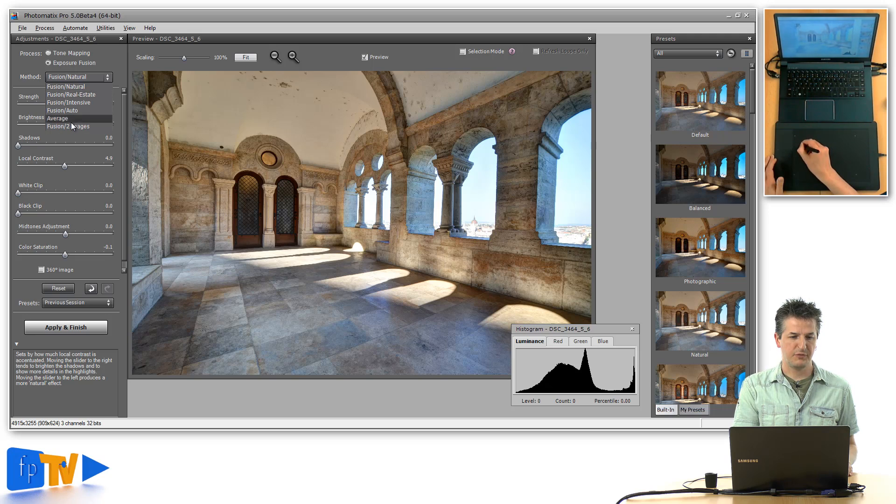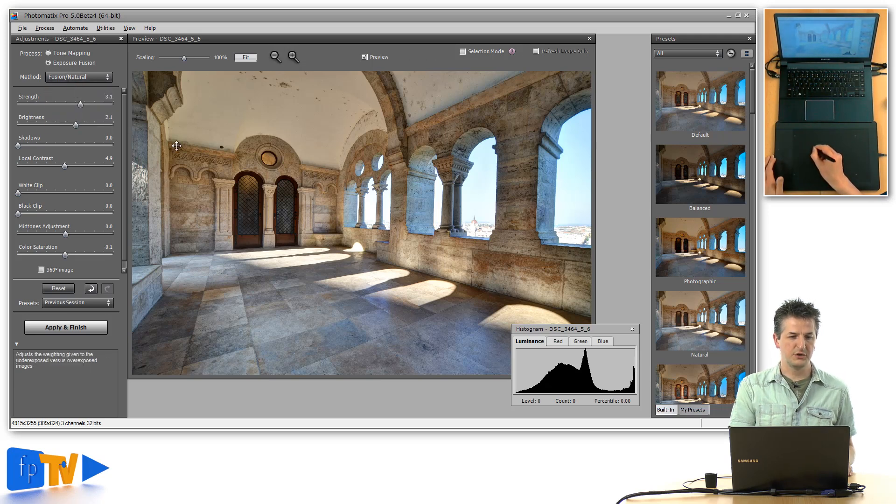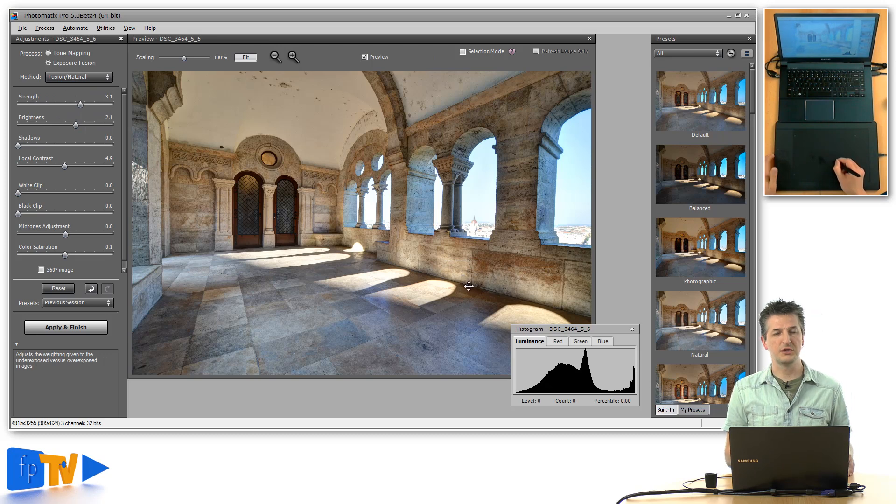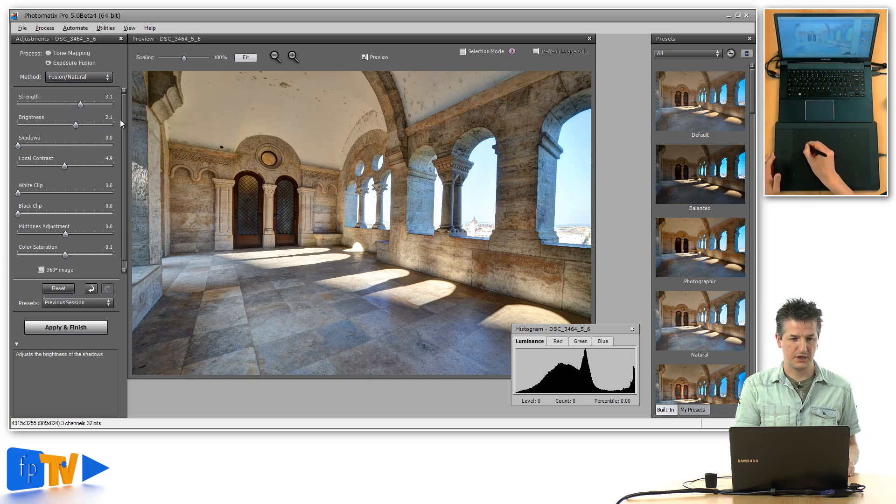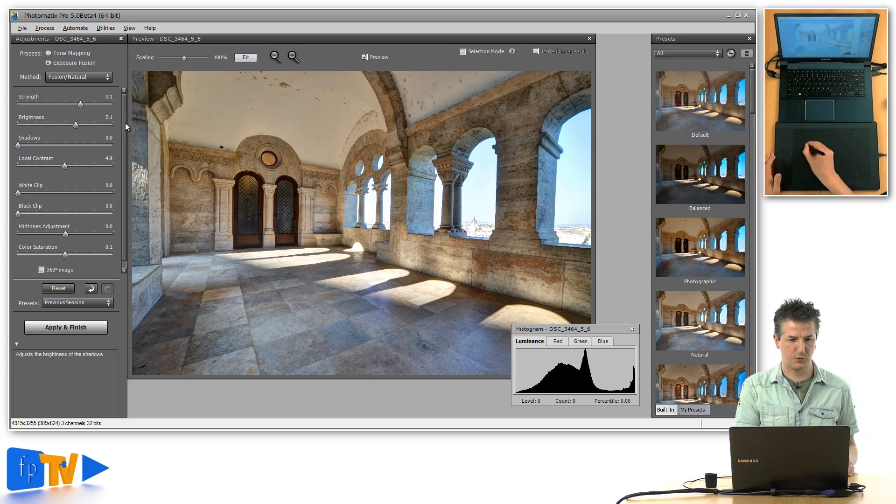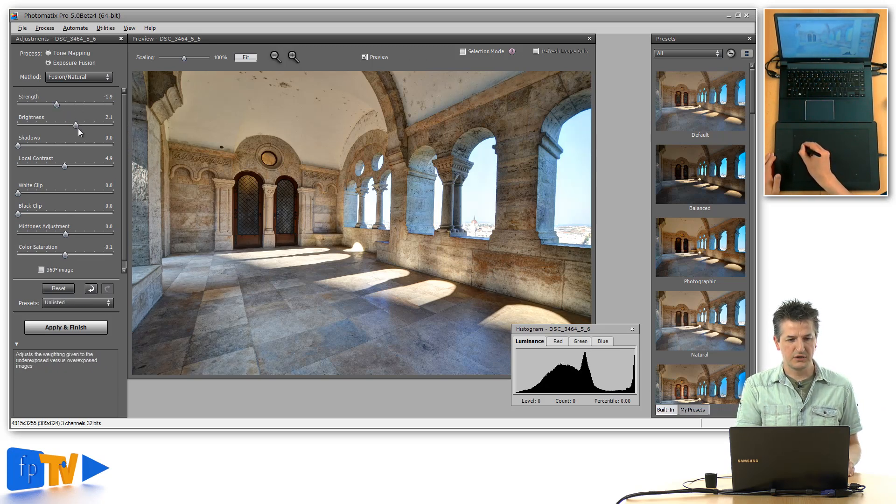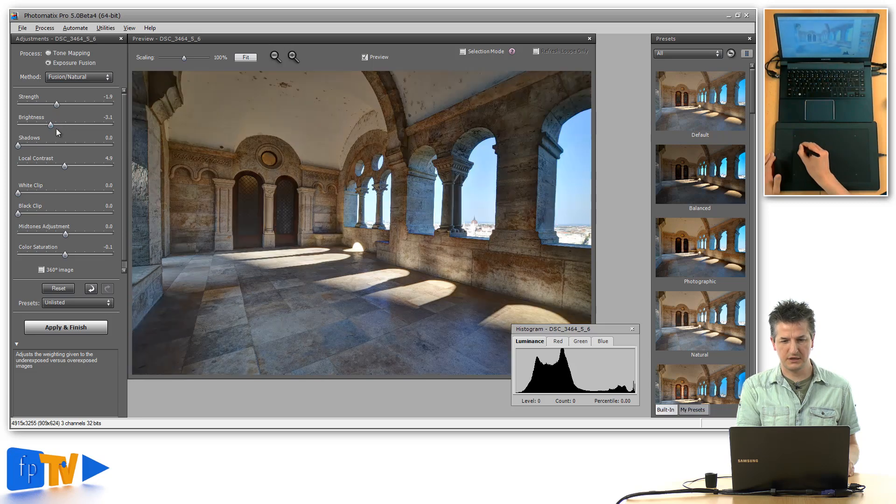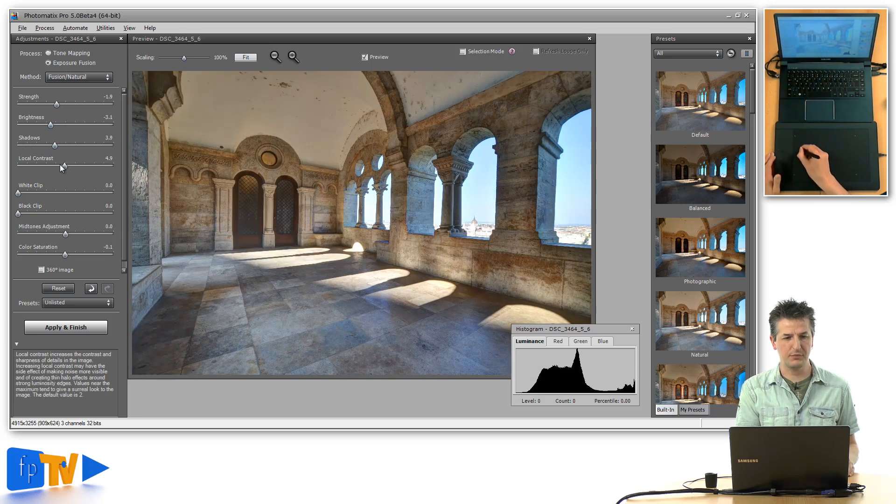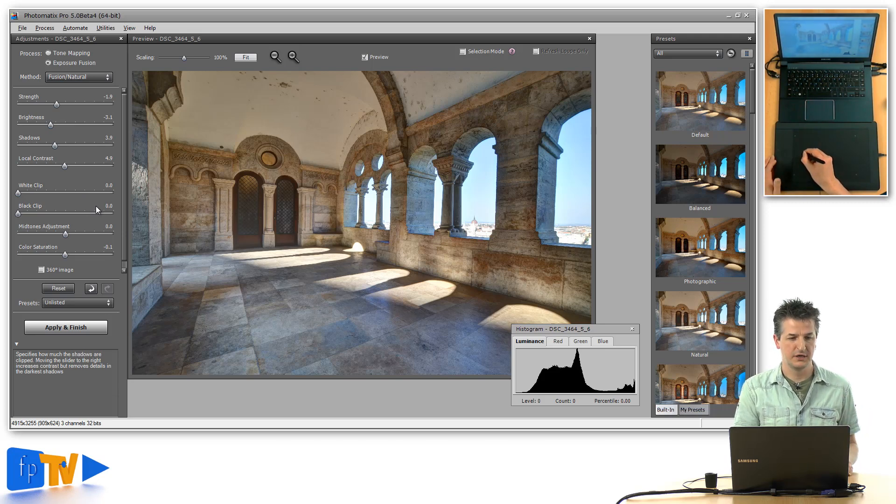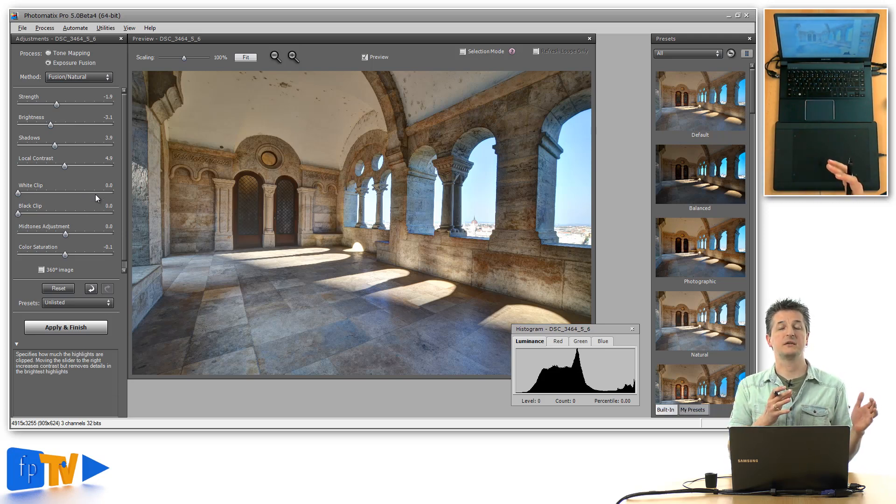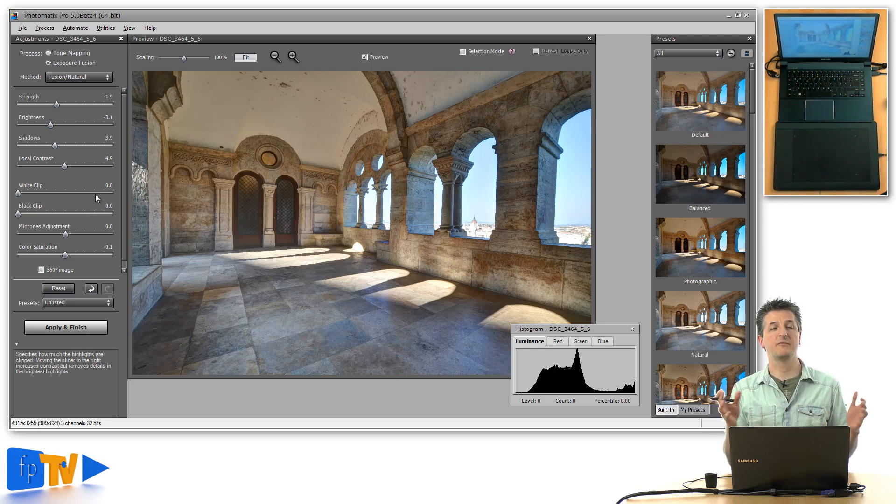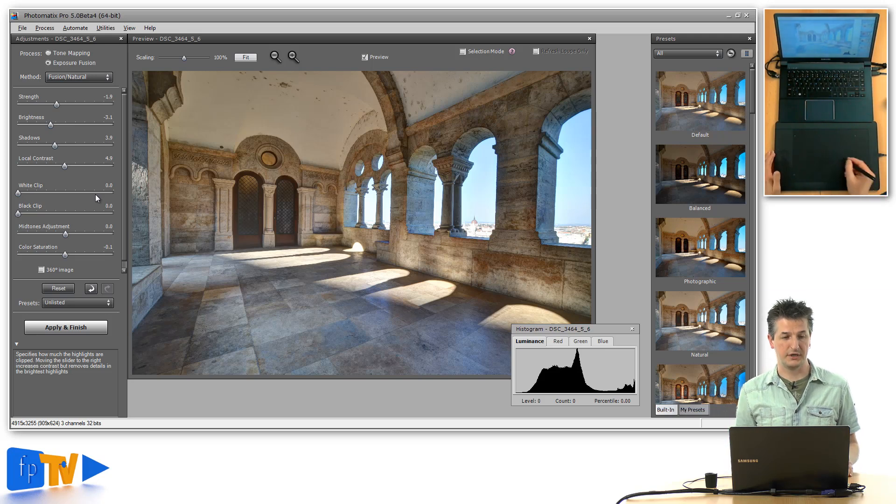Before version 5, you would normally choose the Fusion Natural setting, for example. You're presented with quite a number of parameters, and getting the look that you want with details in the windows and in the shadows can be rather difficult because you can't really isolate any of these areas individually.